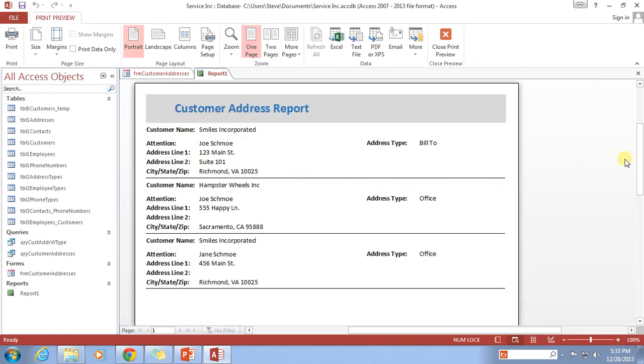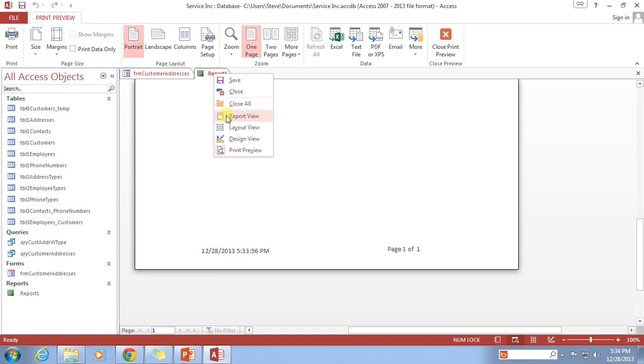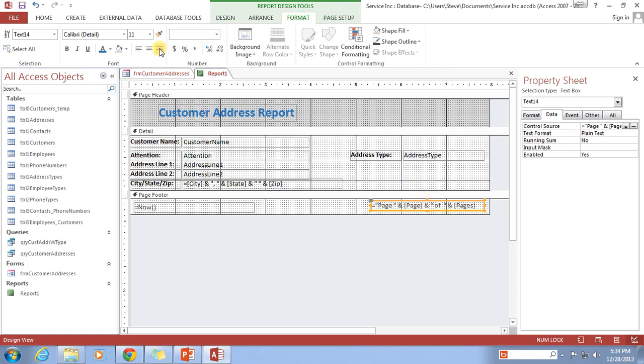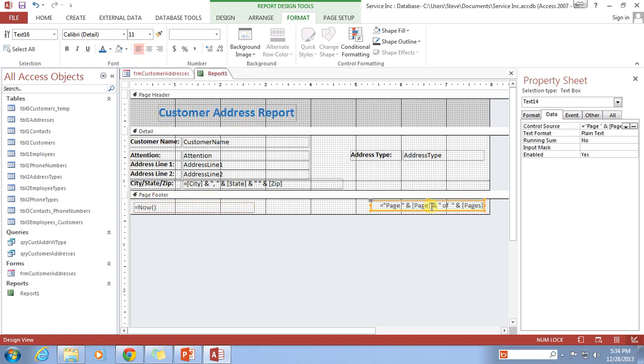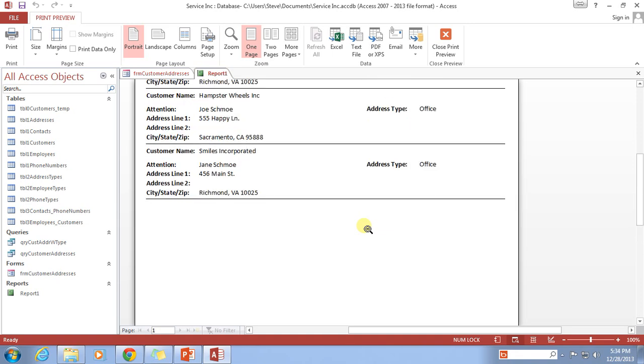Customer address report, down at the bottom, page one of one, there's my time and date. And you could obviously move this around and adjust this to make the size and dimensions of your text box to be whatever you want it to be. You can even select on it and I'm going to go to format and I'm going to say move this all the way to the right. And I'm going to say move this all the way to the left and save it. So now this text box has the text justified all the way to the left. And this one has the text justified all the way to the right. Let's see how this looks. That looks pretty good. I think that's going to work just fine.